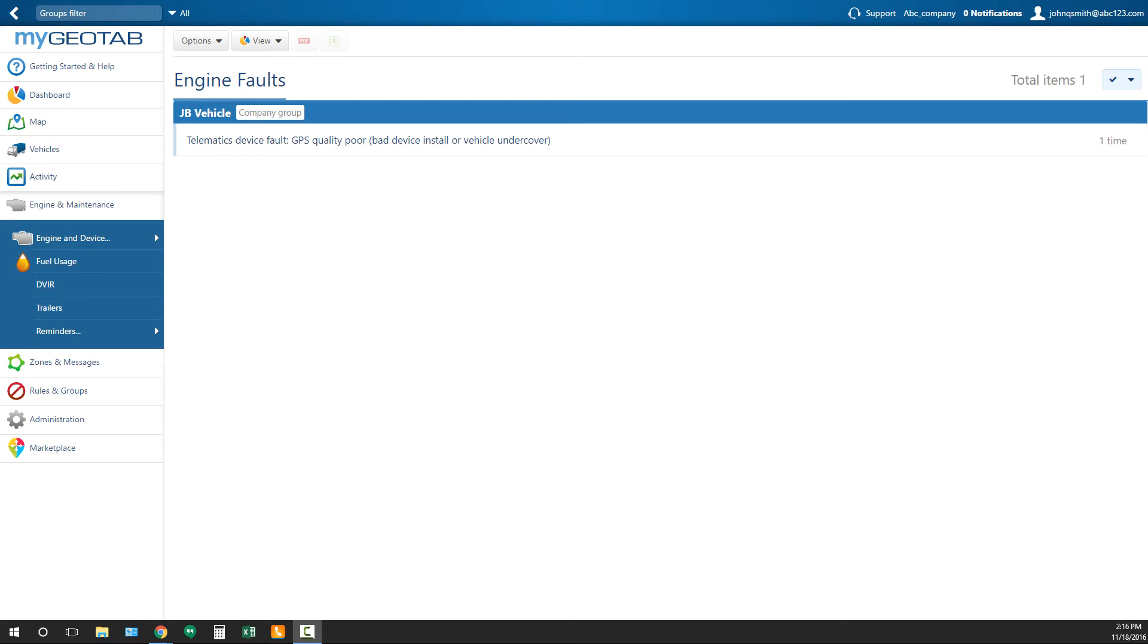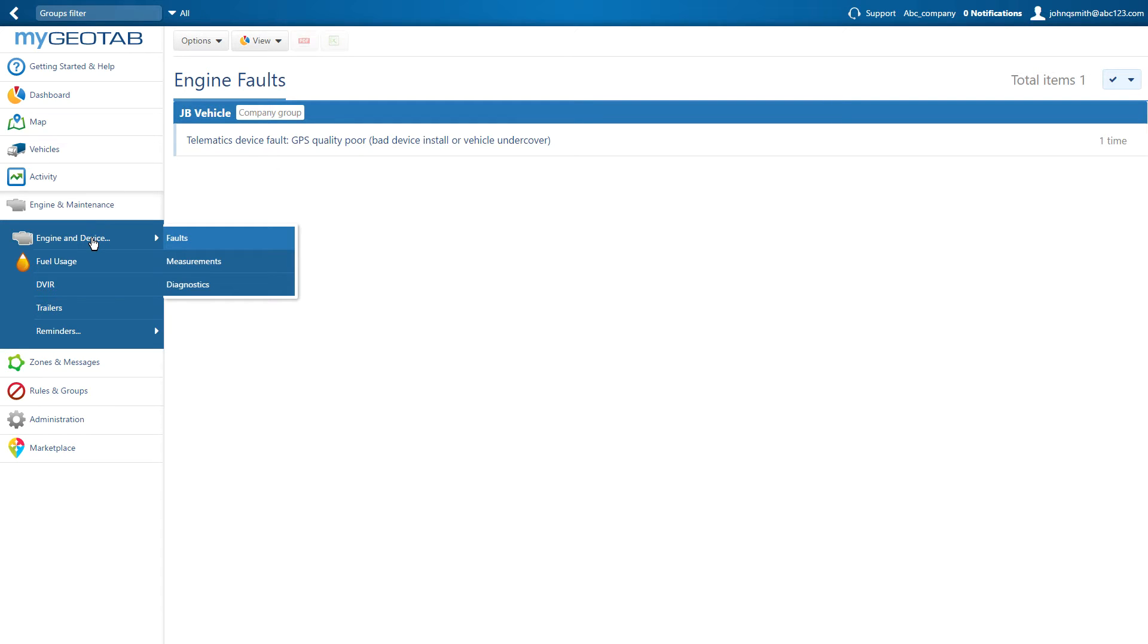To access engine faults, click Engine and Maintenance, then Engine and Device, then Faults.